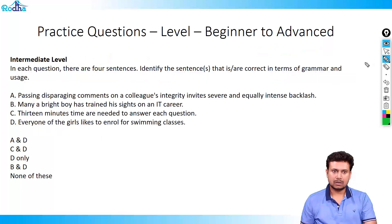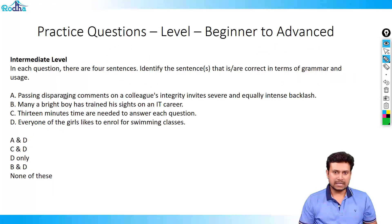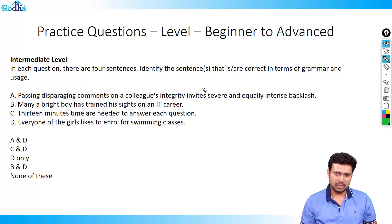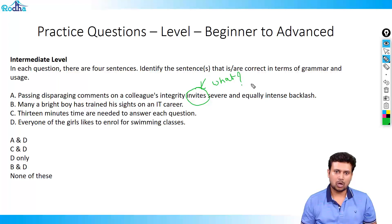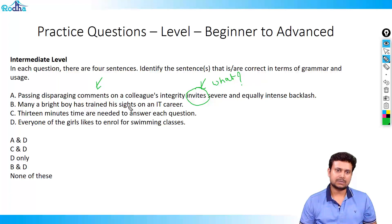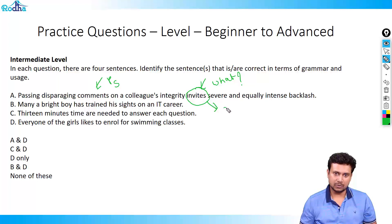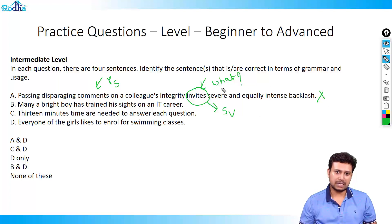Now the next question is another intermediate level. It says: identify the sentences that are correct in terms of grammar. Sentence A: passing disparaging comments on a colleague's integrity invites severe and equally intense backlash. The verb is 'invites' — what invites? The disparaging comments. Comments is a plural subject but invites is a singular verb, therefore this sentence is wrong. Instead of 'invites' it should have been 'invite'. So A is wrong.